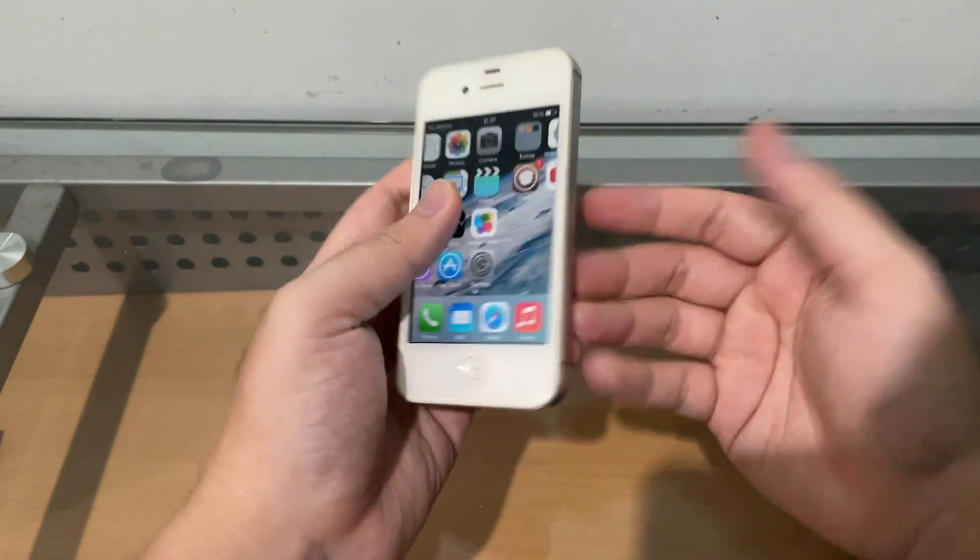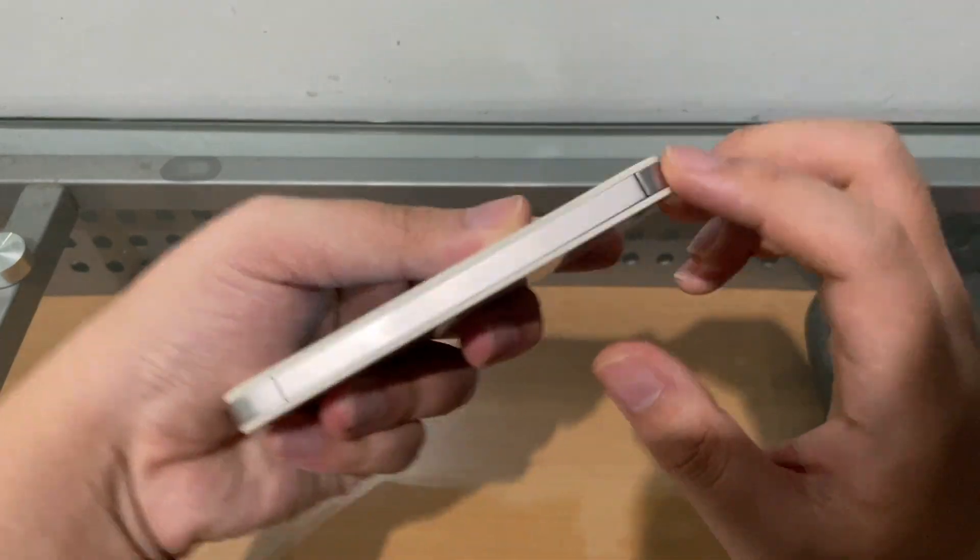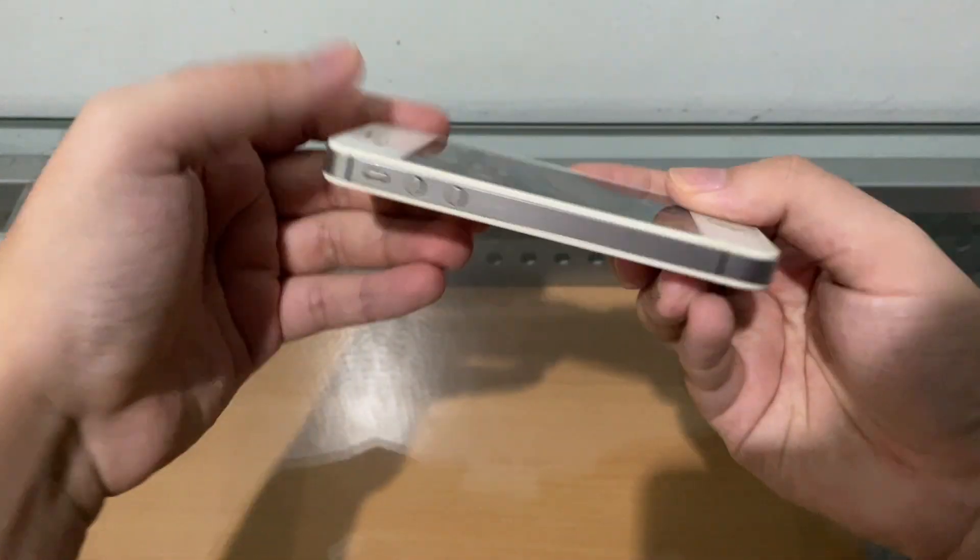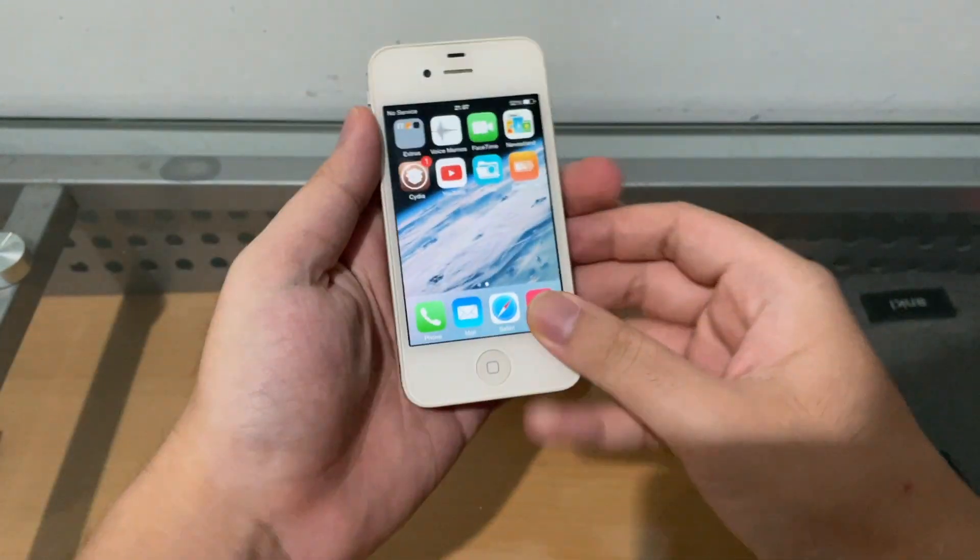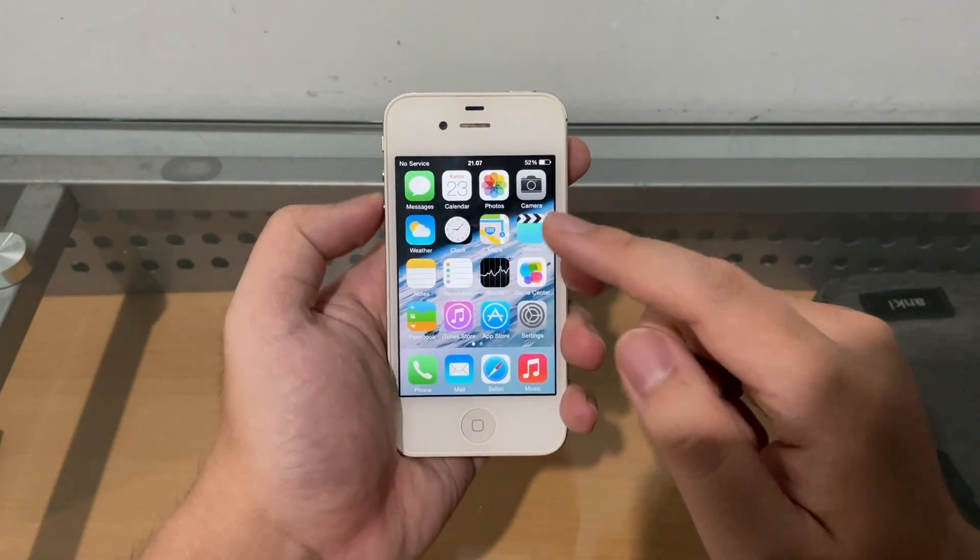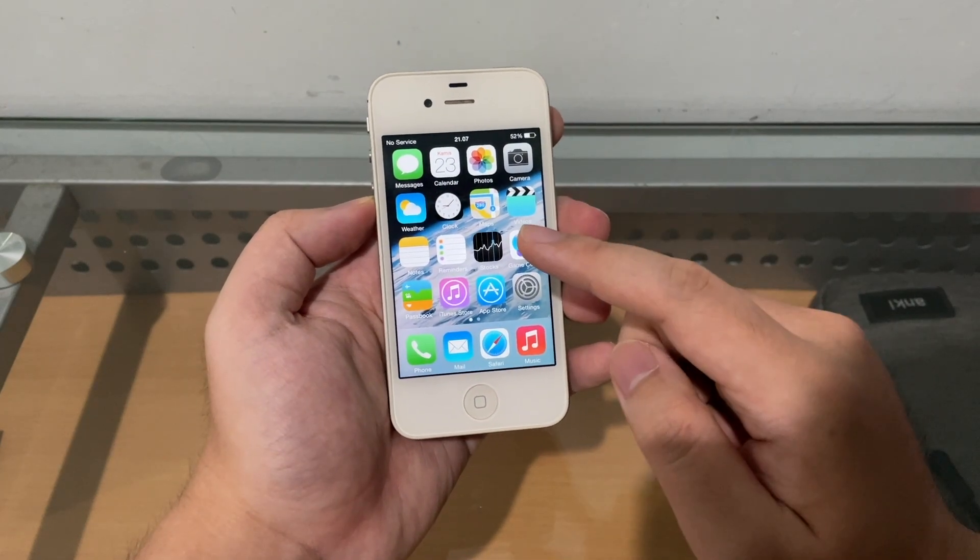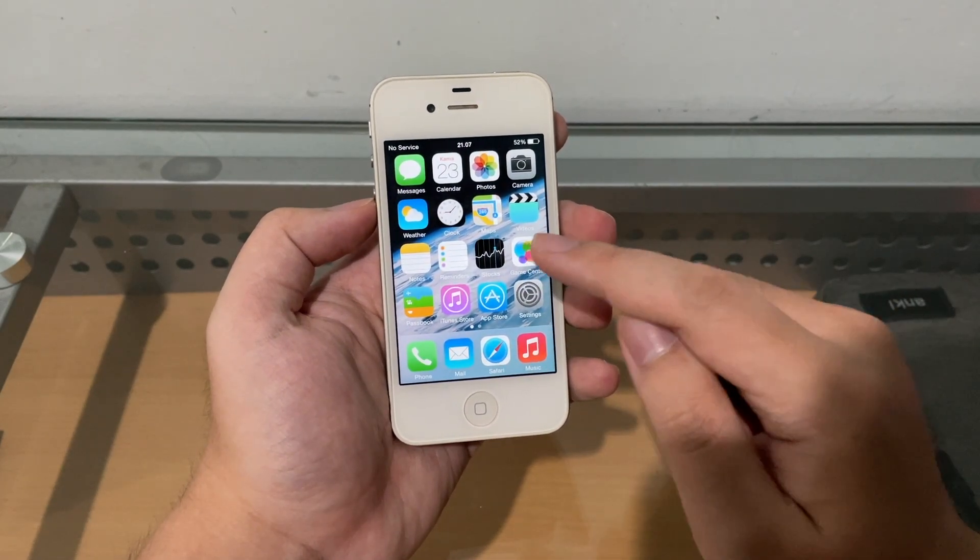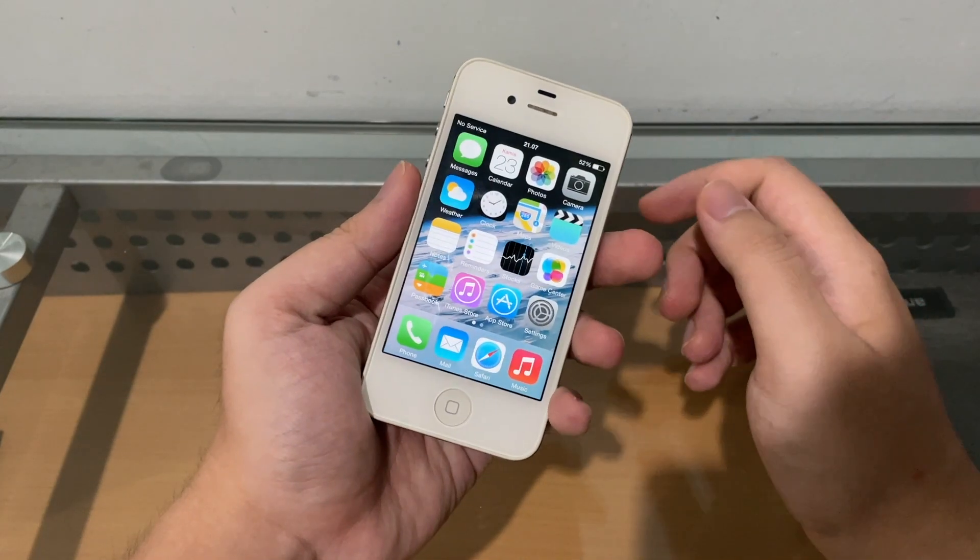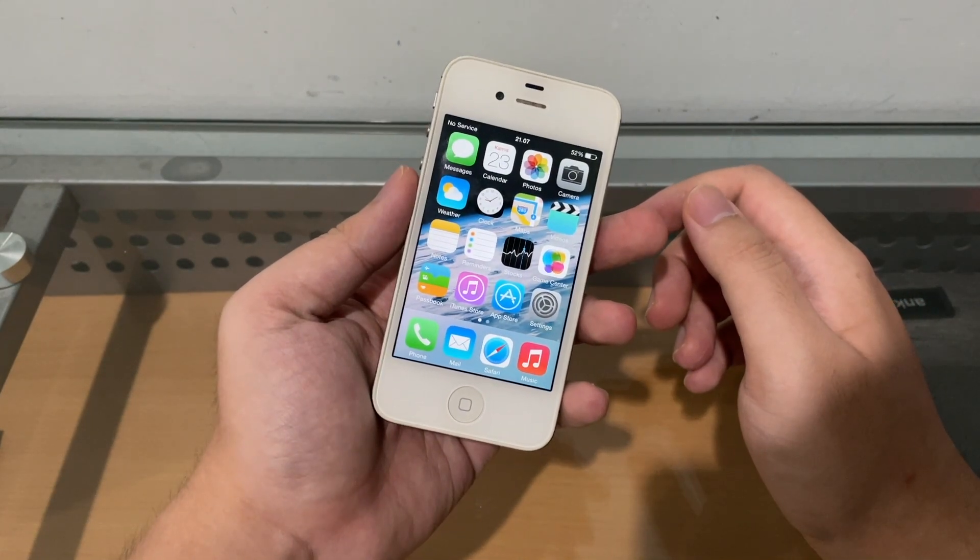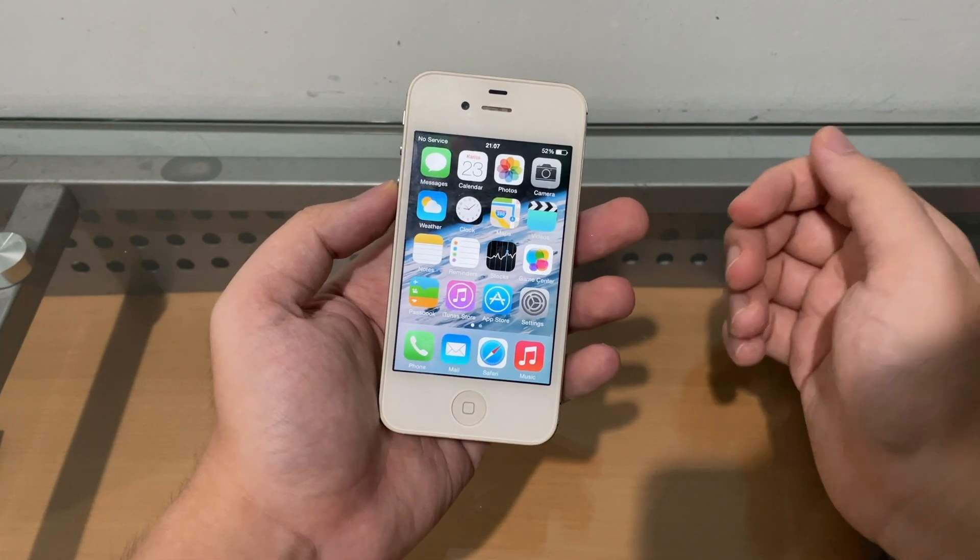So for all you guys that have an iPhone 4, it's a rare model iPhone 4 to be honest, a CDMA iPhone 4. As you can see, no SIM card tray, nothing. I'm going to show you guys how you can downgrade this iPhone 4, as of my making this video, to iOS 6.1.3.